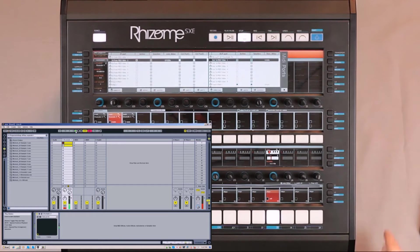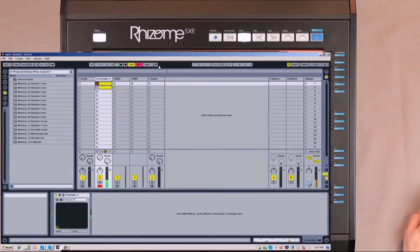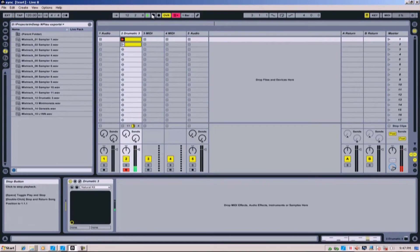I push stop on the Rhizome again. This stops the Rhizome completely, but Ableton continues.